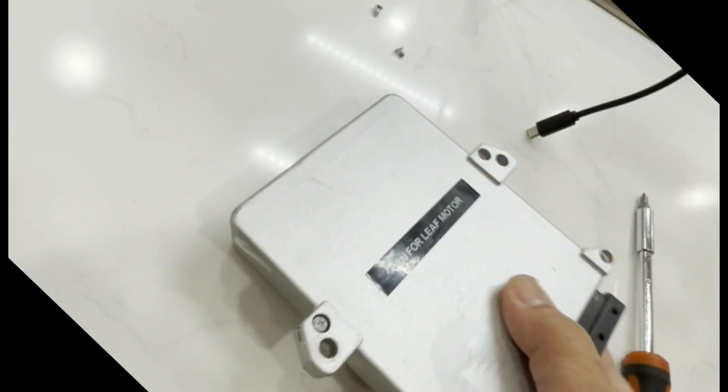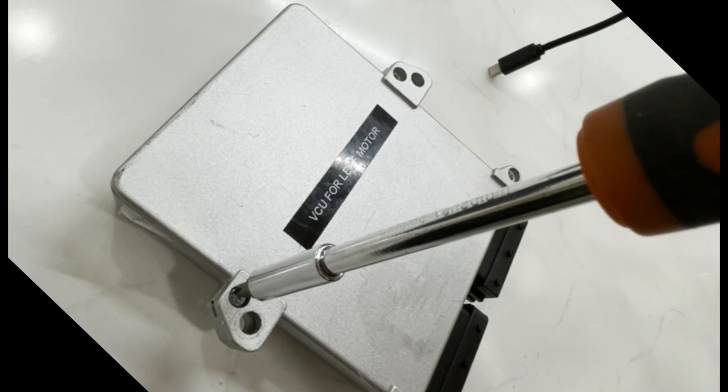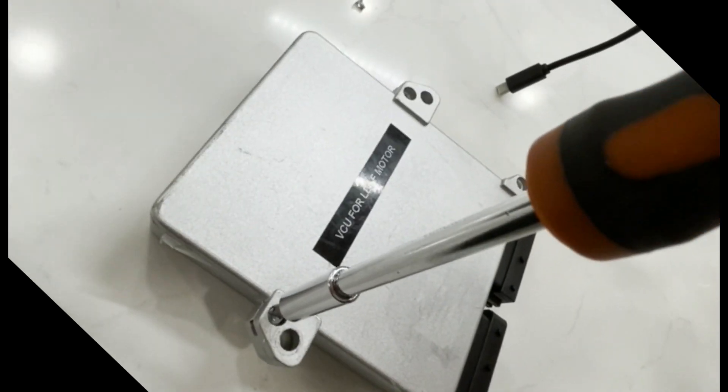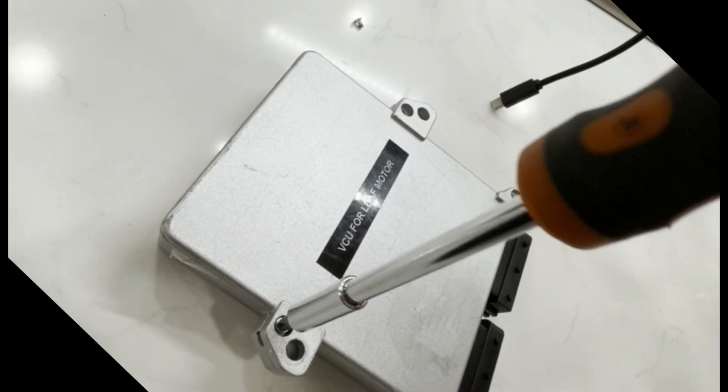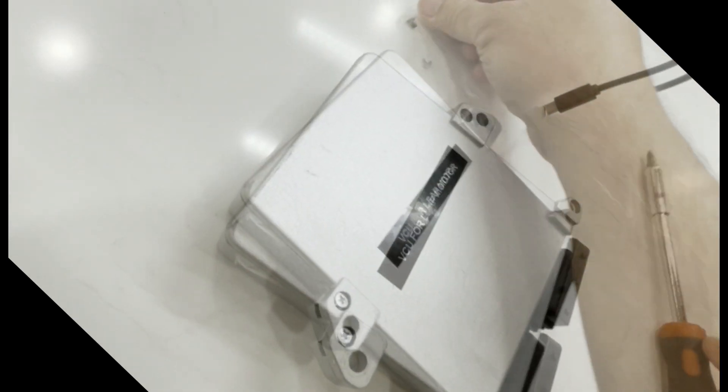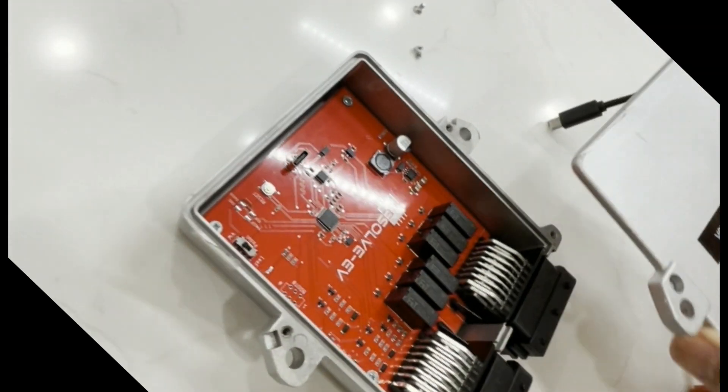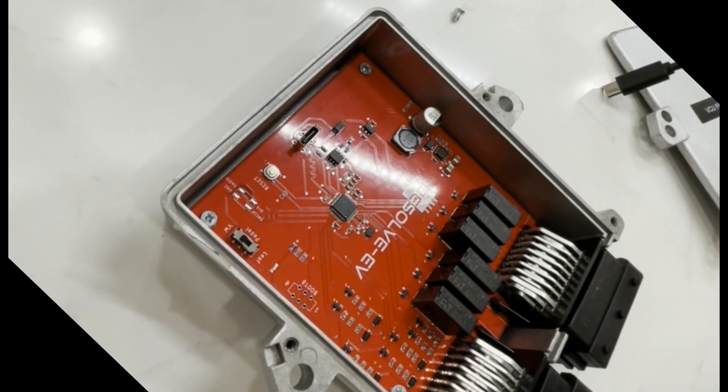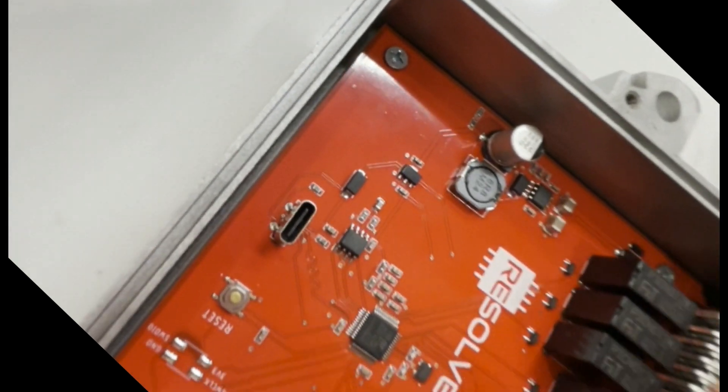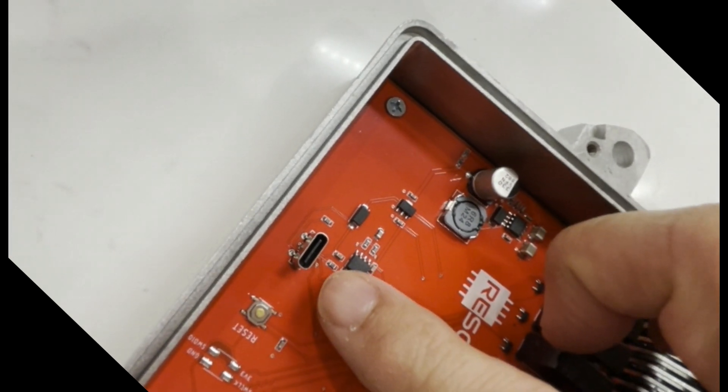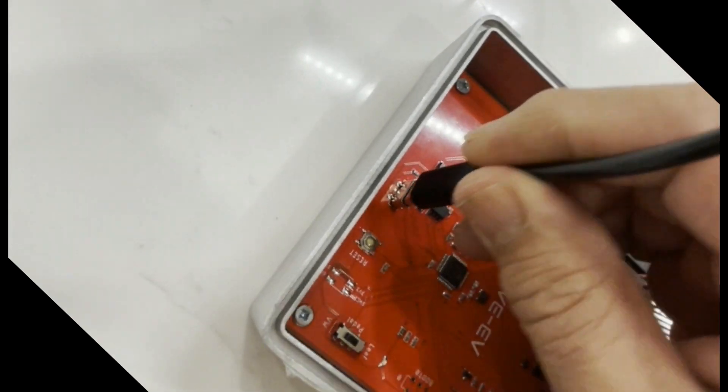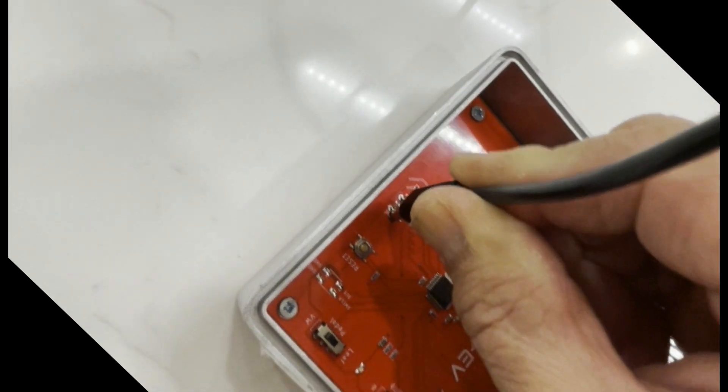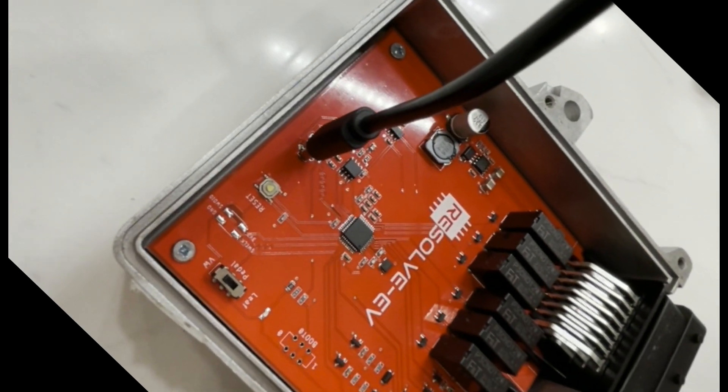Hi everybody, just wanted to make a quick video on updating the Resolve EV controller. You want to take the four screws off the back. Pretty simple, take the cover off and look for the USB-C port. If you don't see that, you probably want to look at the instructions because you probably have the micro USB version. So let's get started.